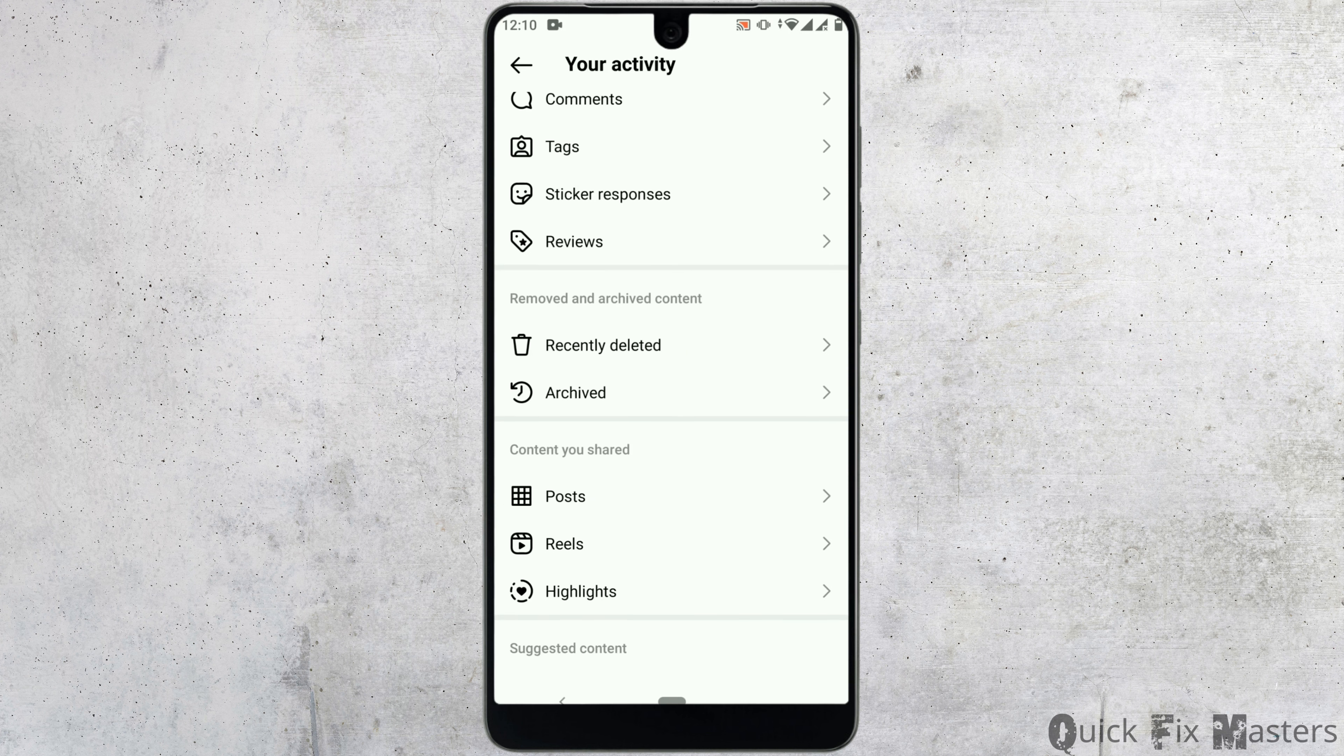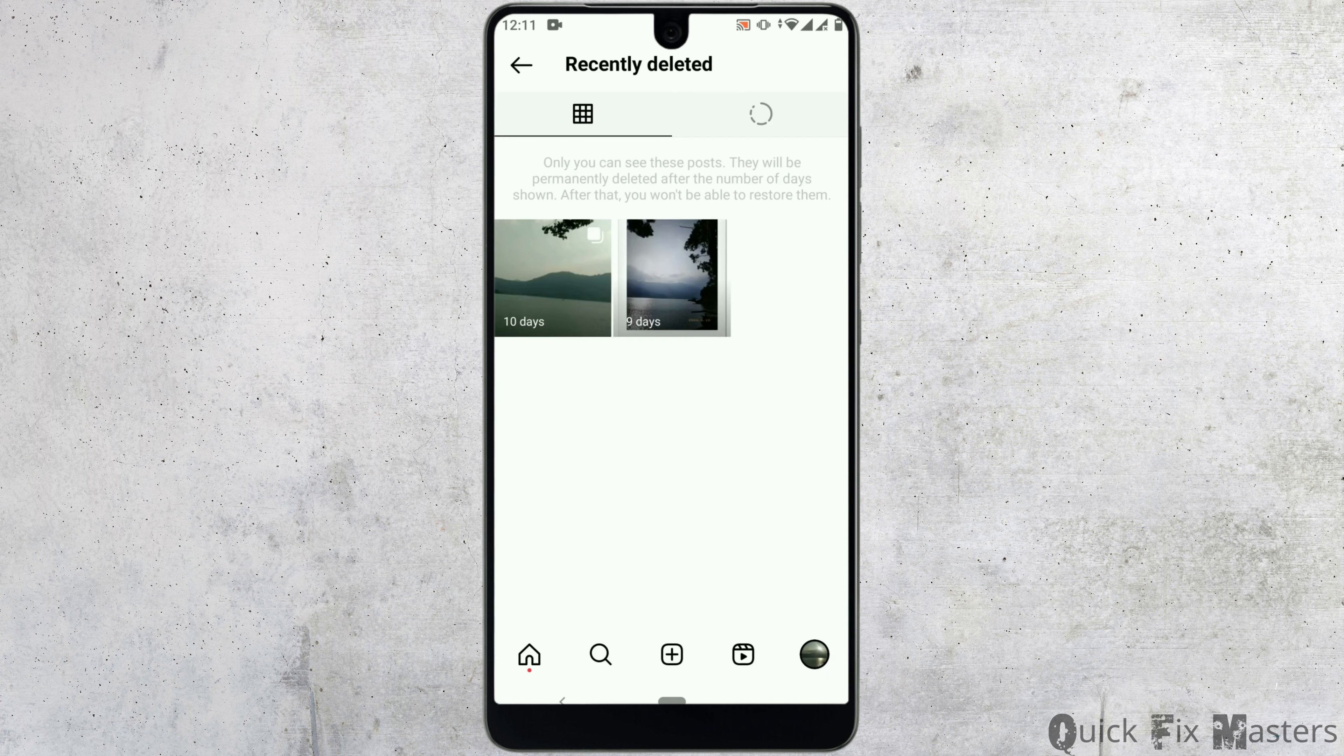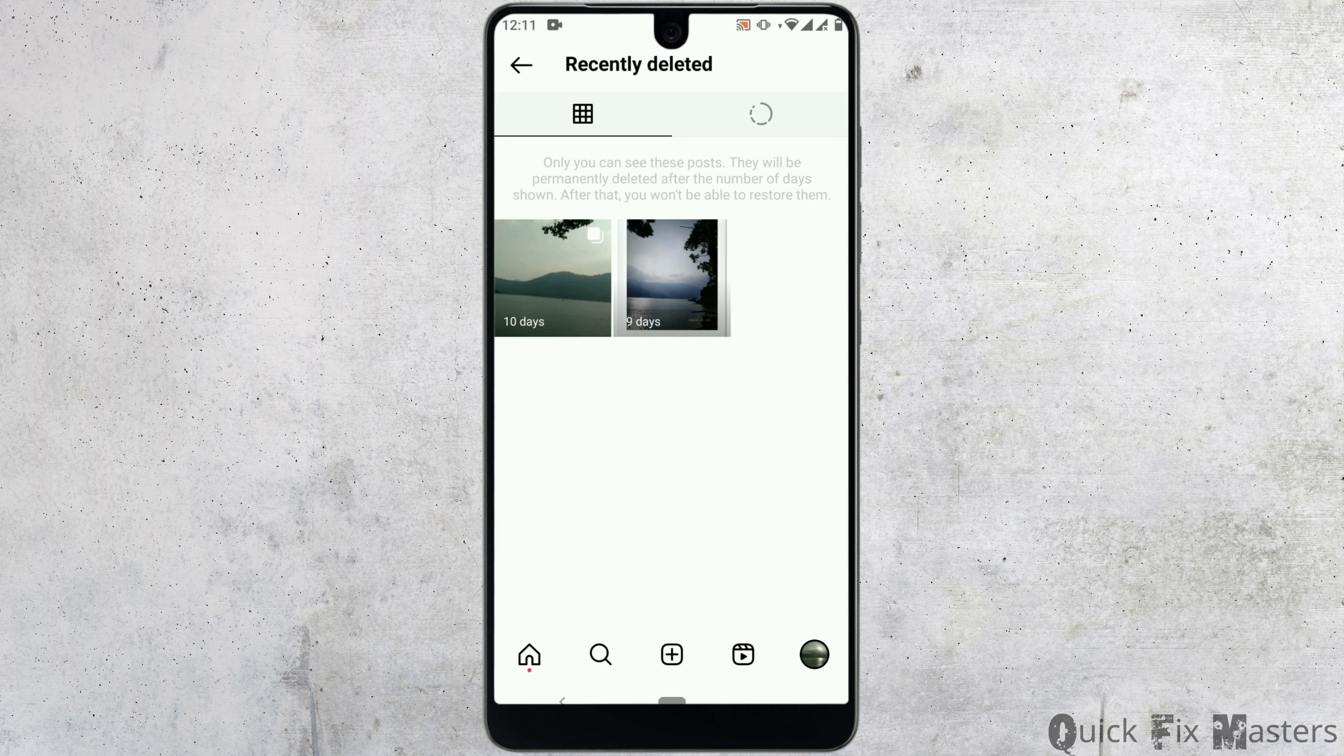From pop-up menu, select your activity. From there, scroll down and search for recently deleted.